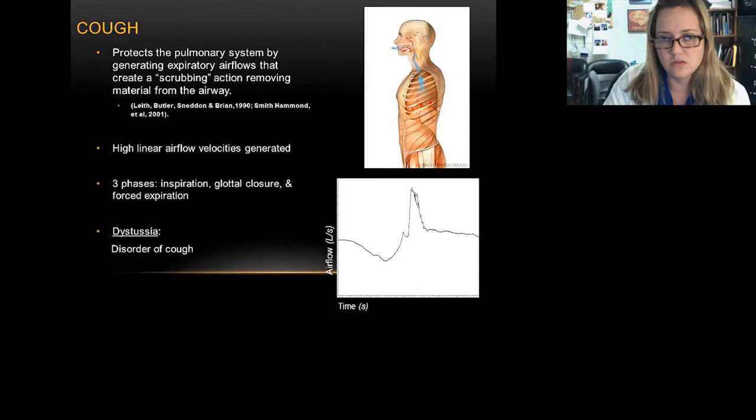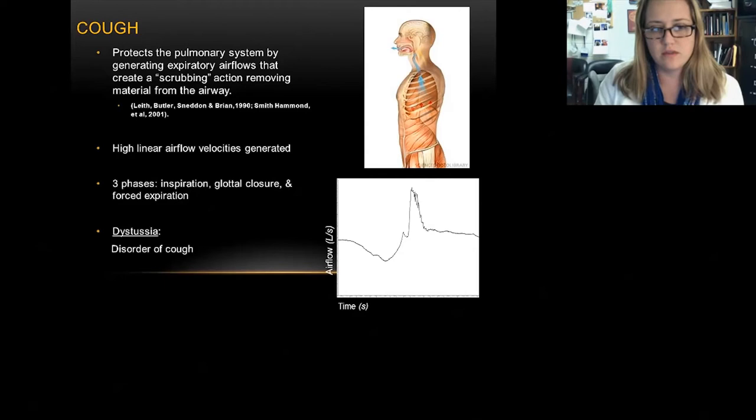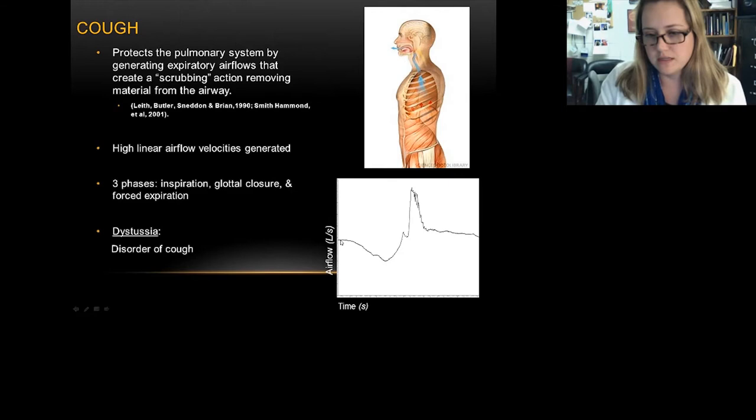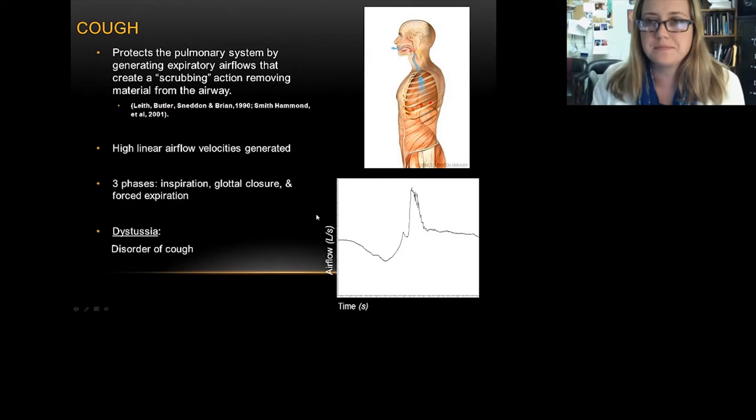You have very high linear air flow, about three-fourths the speed of sound, which aerosolizes what is in the airway and moves it out. Classically there are three phases: an inspiration, glottal closure — which is closure of the larynx — and then a forced expiration. In a normal patient, looking at air flow over time, you can see a negative inflection for the inspiratory phase, then the compression phase with adduction of the vocal folds, and then the expiratory phase. We're calling the disorder of cough dysthesia.